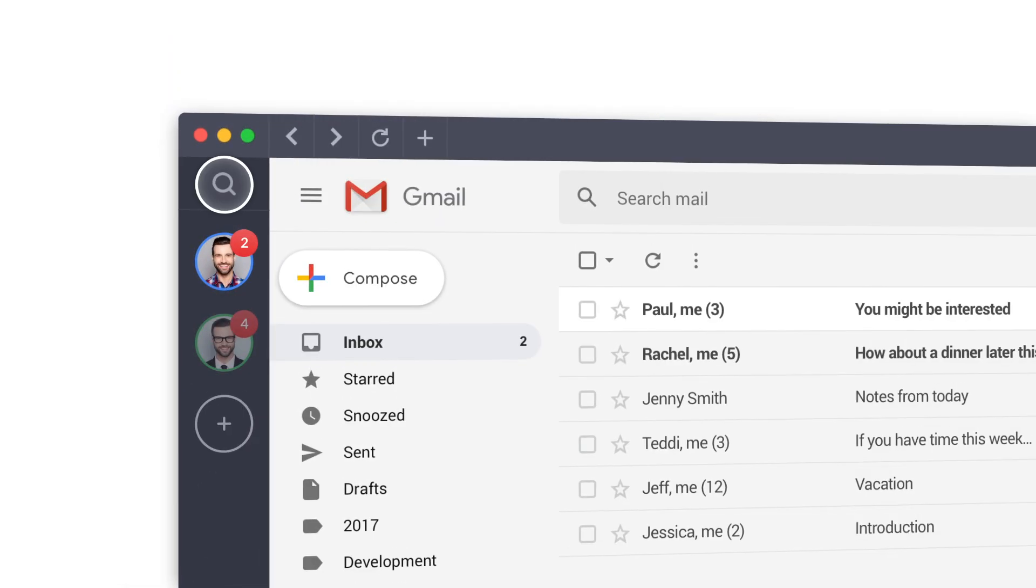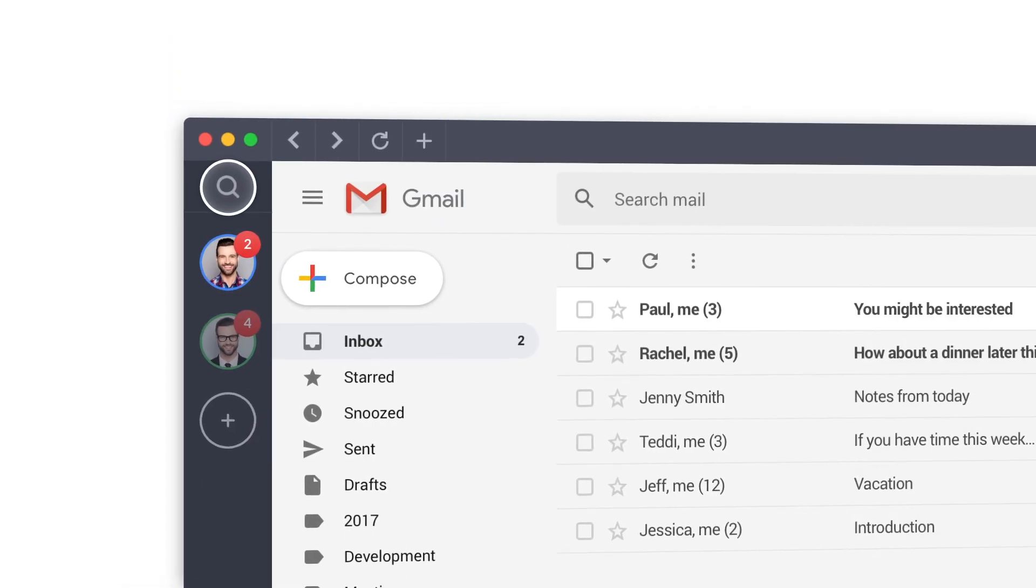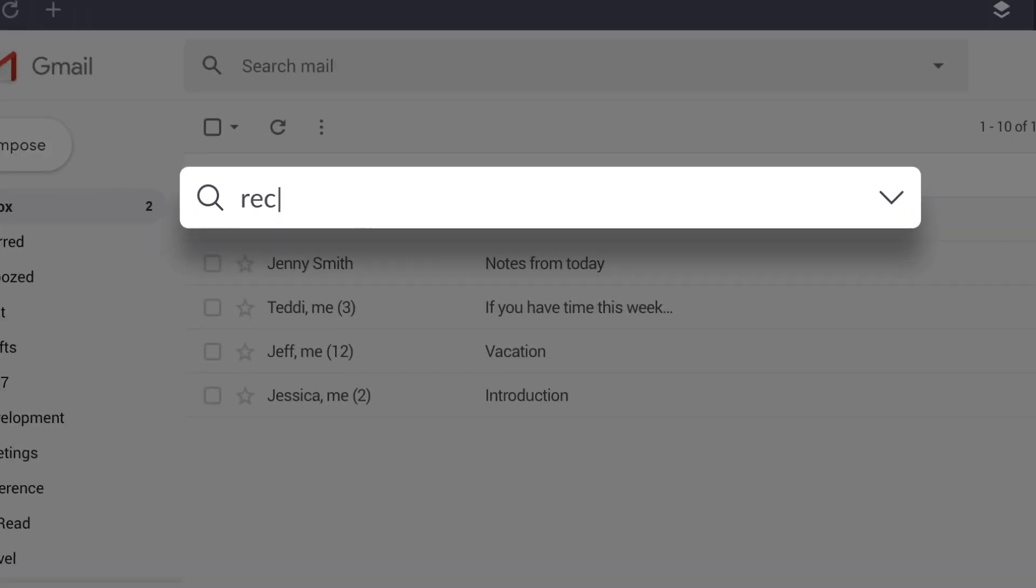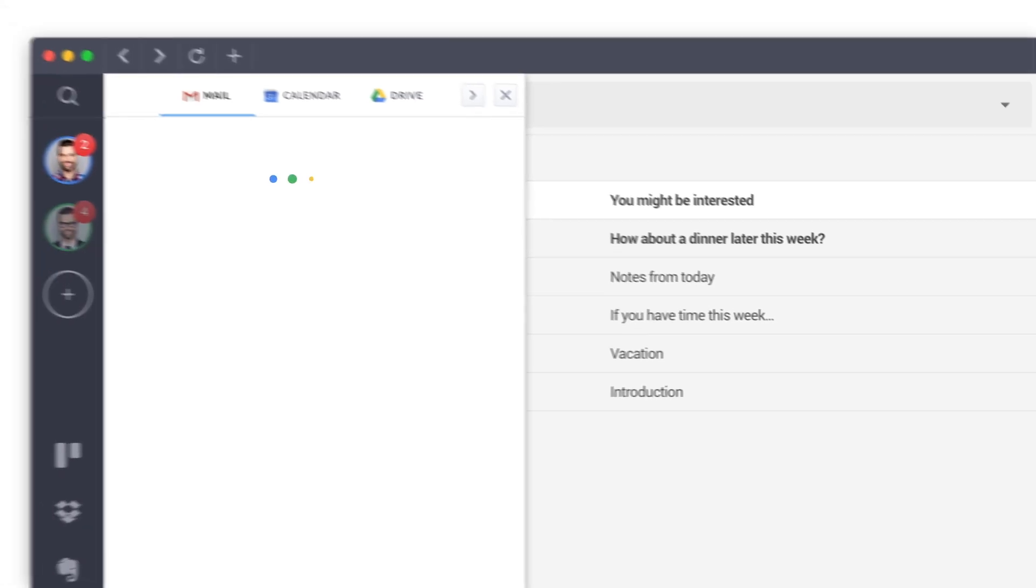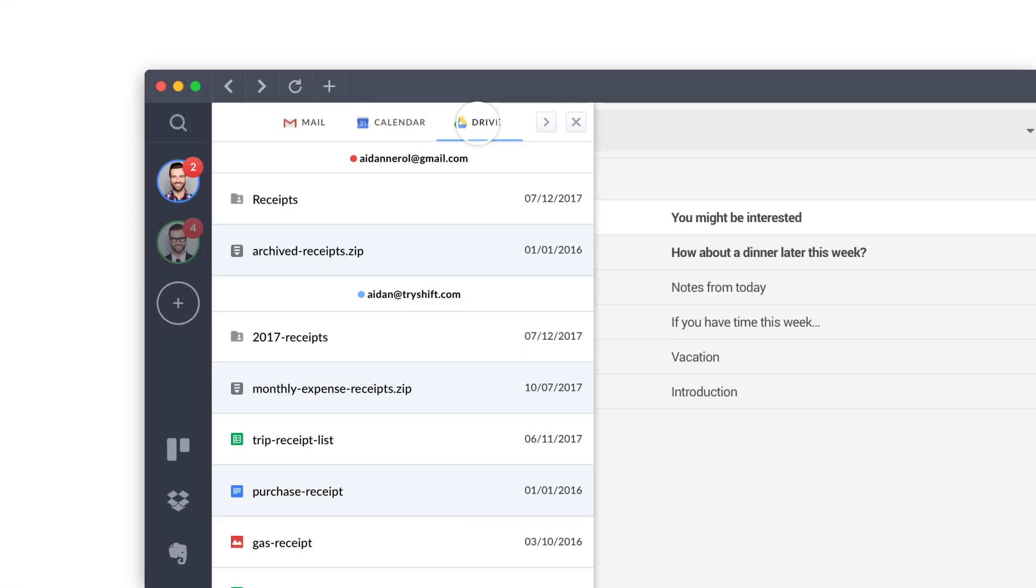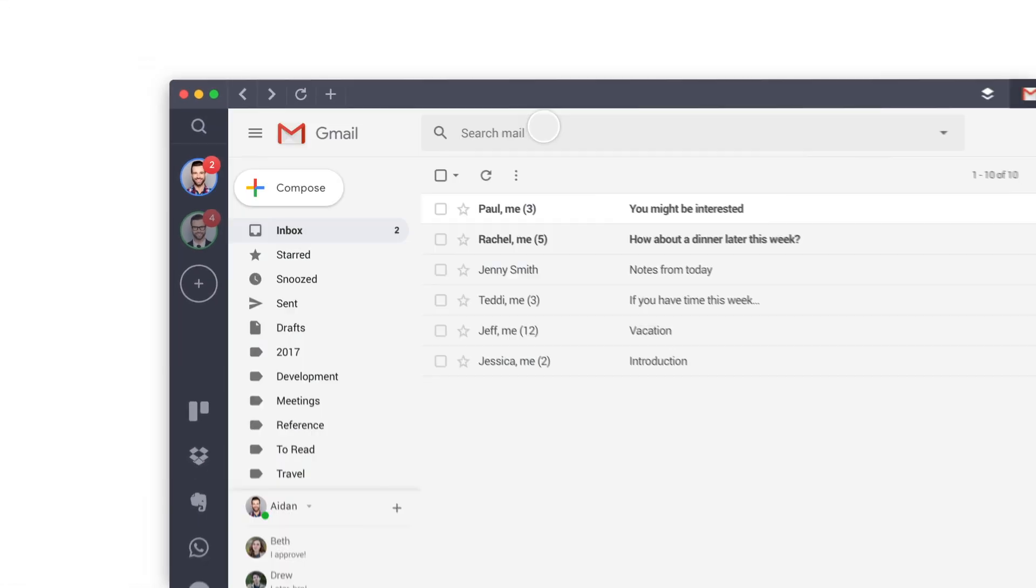Ready to try our cross-account unified search? Click on the icon right above your primary account and search across all your Mail, Calendar, and Drive accounts.